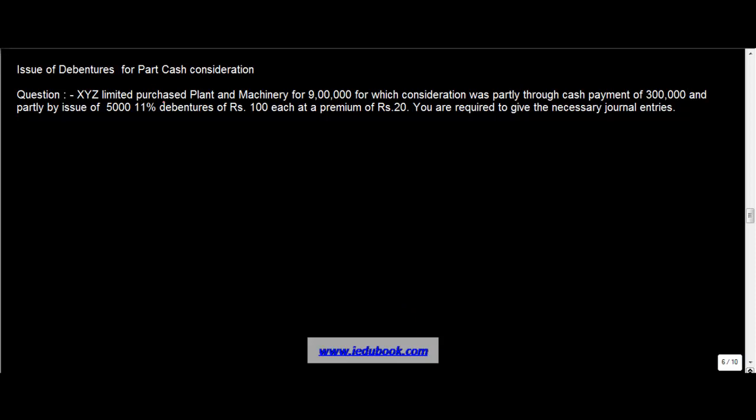XYZ limited purchased plant and machinery for Rs. 900,000, for which the consideration was partly paid through cash of Rs. 300,000 and partly by issue of 5,000 11% debentures of Rs. 100 each at a premium of Rs. 20. You are required to give the necessary journal entries.